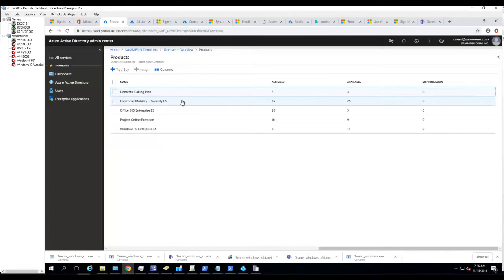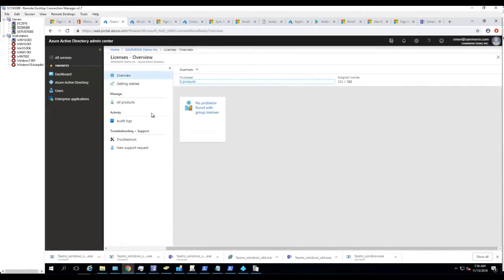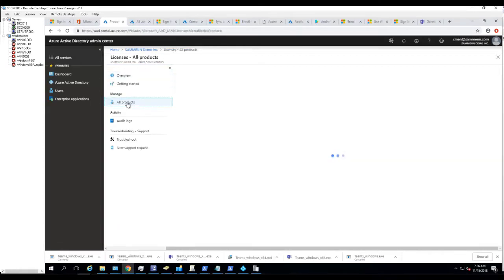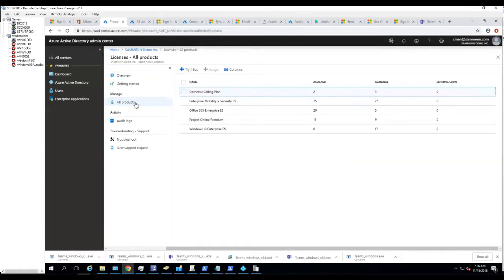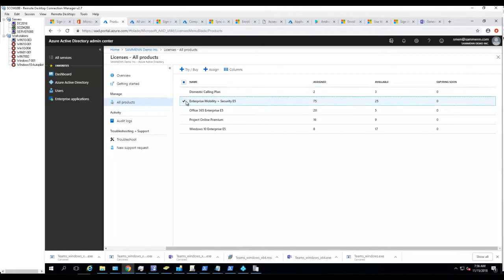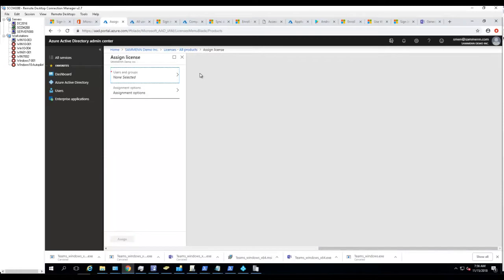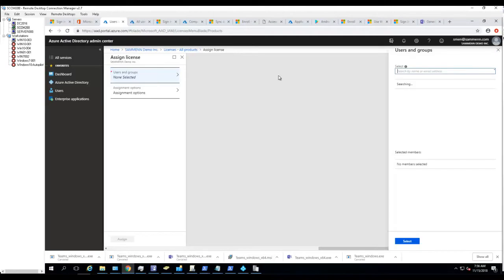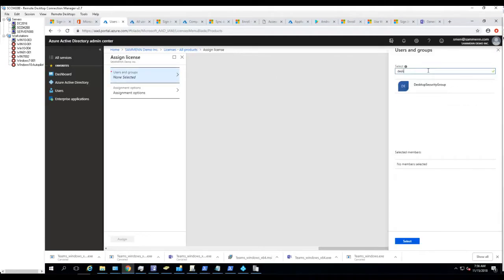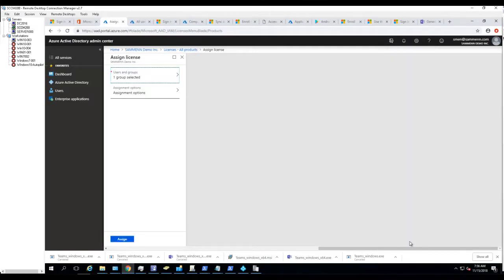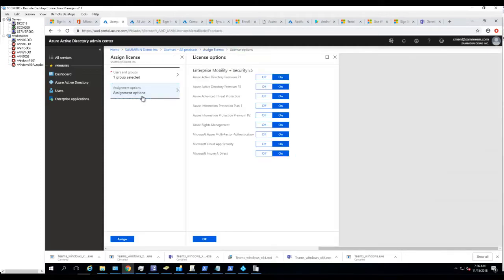Click on All Products, let's assign a license. I'm going to click on the box here and then click on Assign. I'm going to select Users and Groups. The group I want to select is Desktop Tech, right here. Click on Select.